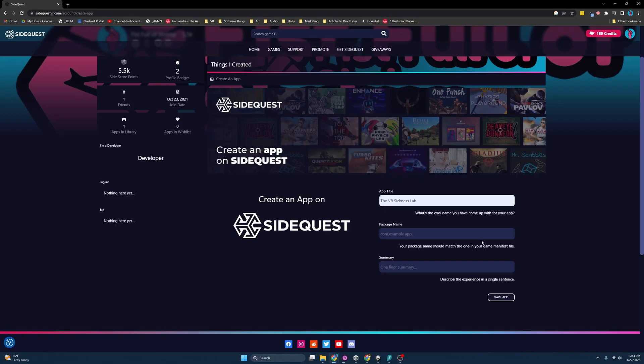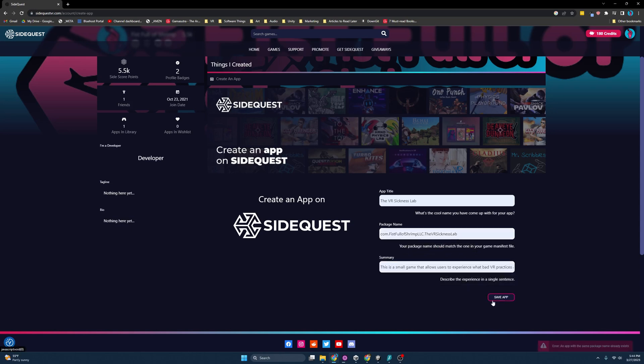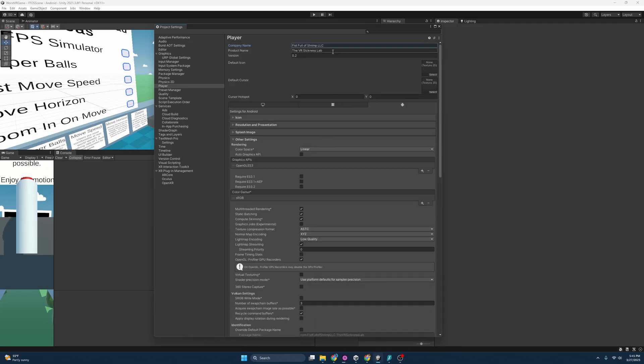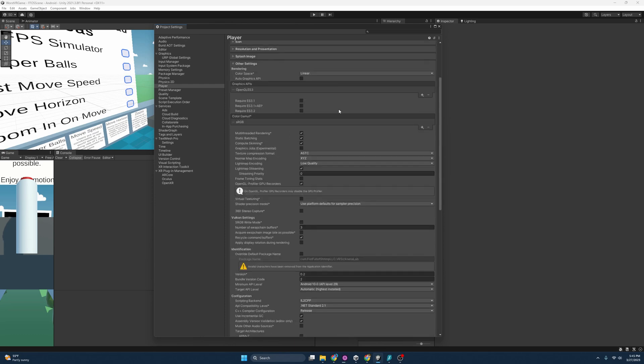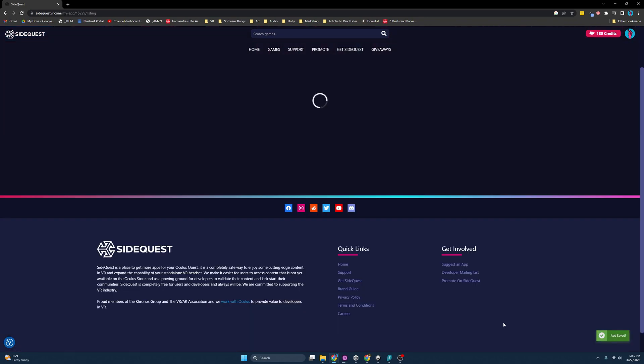So let's go back to the SideQuest website. I'm going to add that package name and then a one line summary that I've already written and save app. It looks like it's still angry. So I'm going to change it up even more. I'm going to come in here and call this just VR Sickness Lab. I'll get rid of the 'the'. And now I'm going to save app. There we go. Now it's created.